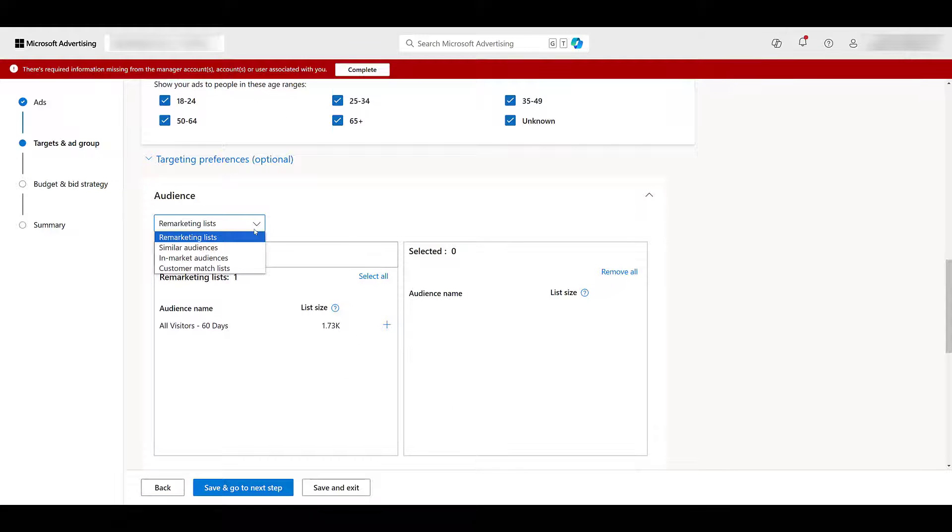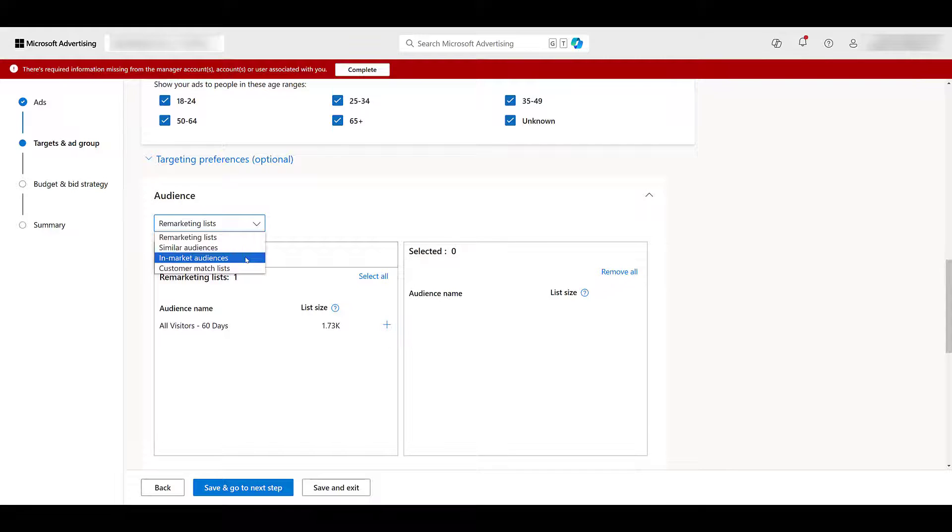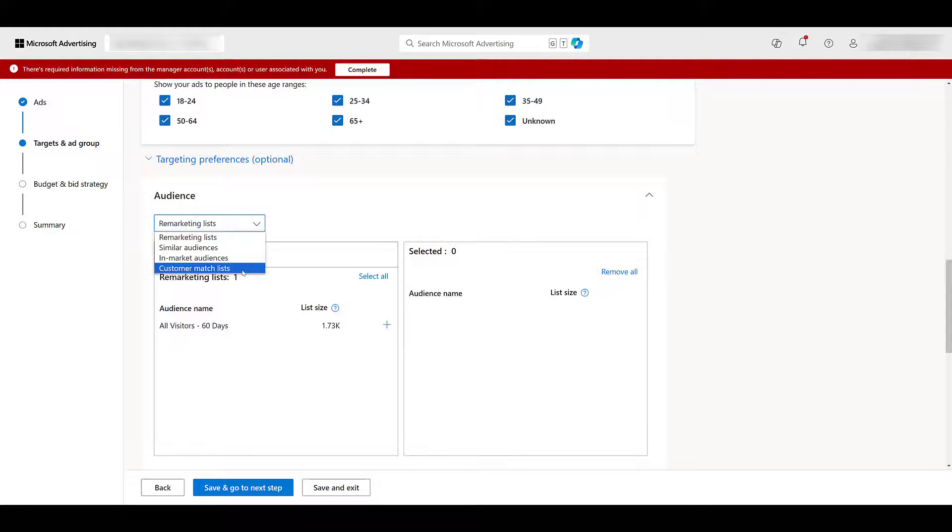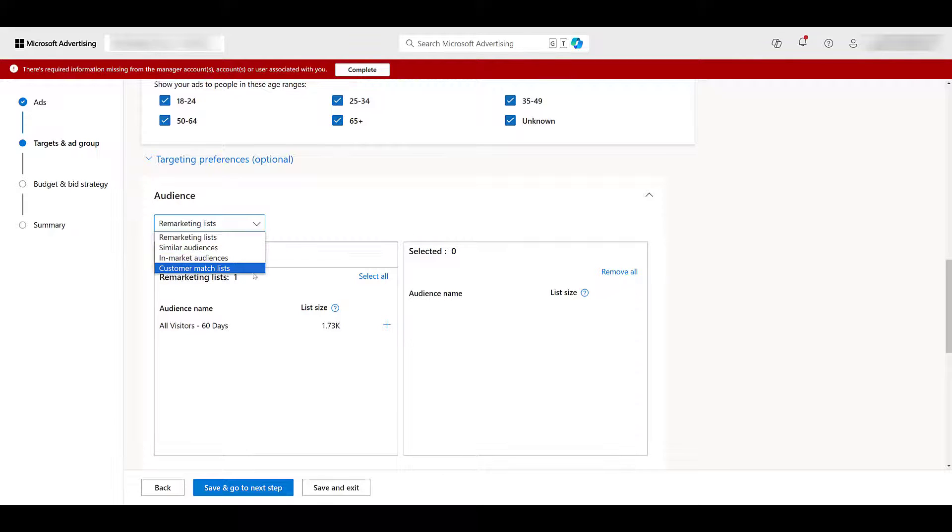And then you can start choosing your audiences. In our account, we can look at targeting remarketing lists that you've created with your UET tag. Microsoft, as of now, still has similar audiences. They're in-market audiences, which they do have different options than Google. So if you're not happy with all of Google's in-market audiences, check out Microsoft. They may have an option for you that Google doesn't. And then any customer match list that you've uploaded. So while the campaign objective or the campaign goal was brand awareness, it doesn't always have to be as high level as just your in-market audiences or similar audiences. You can re-engage with users here.